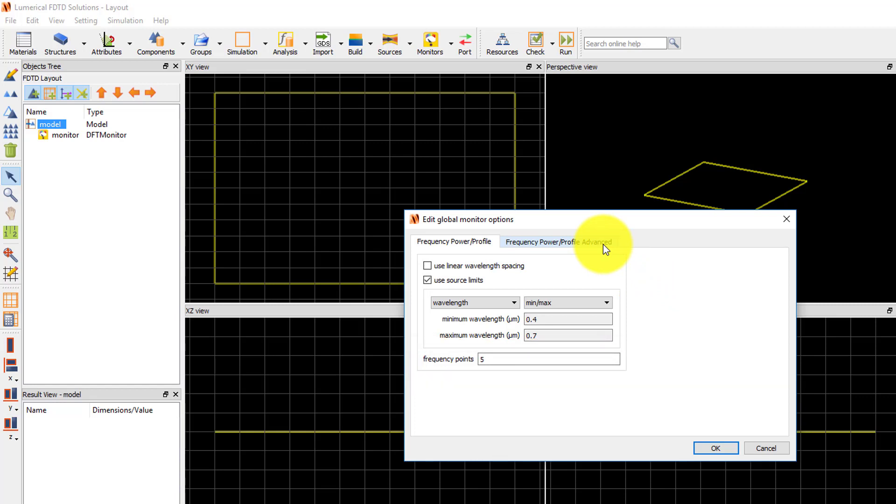By default, the data points are spaced evenly over the frequency range, but you can also choose to record data at points evenly spaced in wavelength instead.